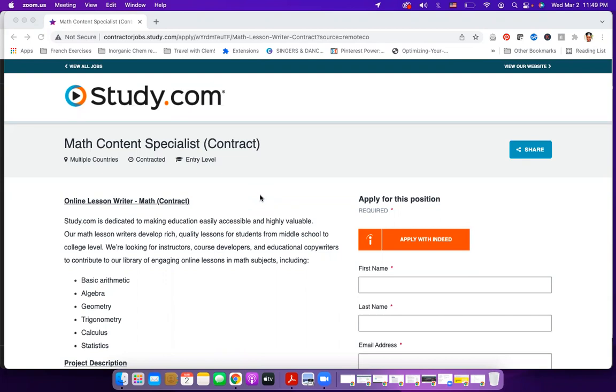Now, let's talk about this company. Study.com is a company that focuses on offering educational contents to people around the world, and they also offer content across different specialties. Right now, they are looking for somebody to help them in creating math content, and as you can see here, they are looking for people from different countries.